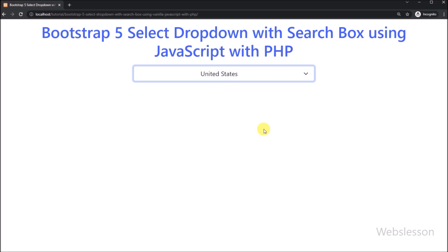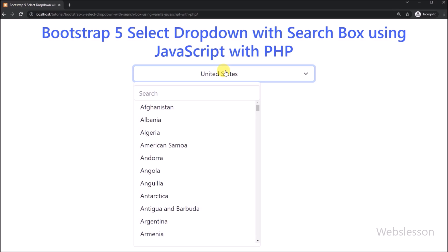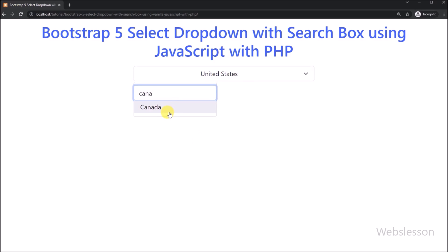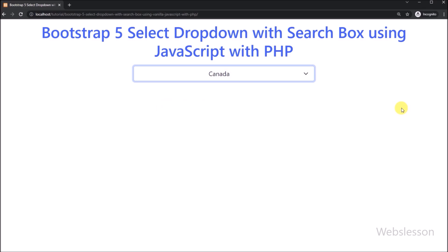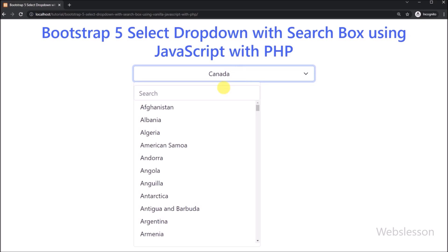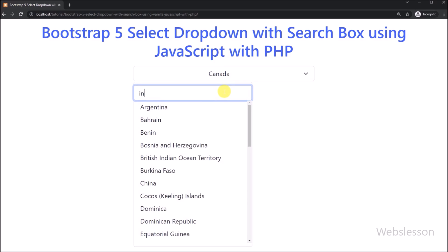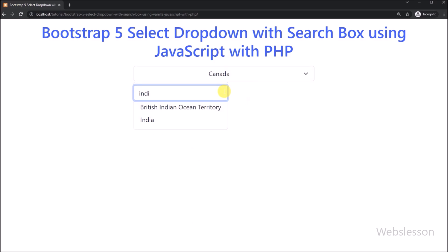Now in the search text box we start typing a country name. So after typing one or two characters it has filtered the select box options, and here we can easily select the option which we want to select. So by using the search box in the dropdown box, the user can easily select an option without doing up and down scrolling, and by simply typing in the search box the user can find the respective option for their requirement.